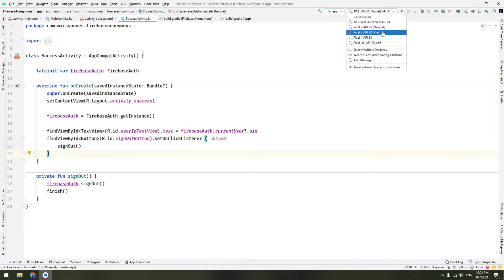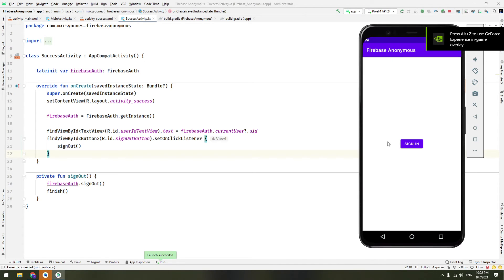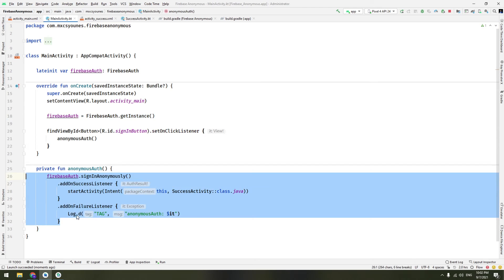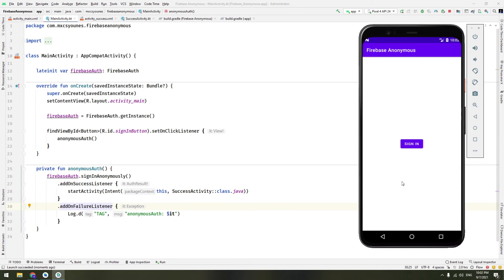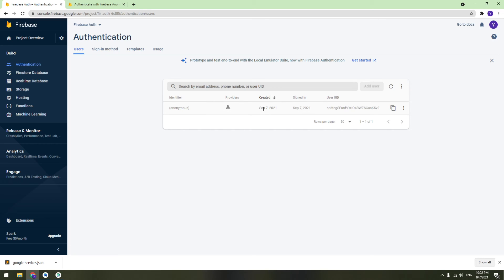Now we run the application on a Pixel 4 emulator. Our app appears. Click 'Sign In' — after a moment we are taken to the Success Activity and see a user ID string. Go back to the Firebase console and click Refresh — we can see the newly created anonymous user with their unique ID, and the provider is listed as 'anonymous'.